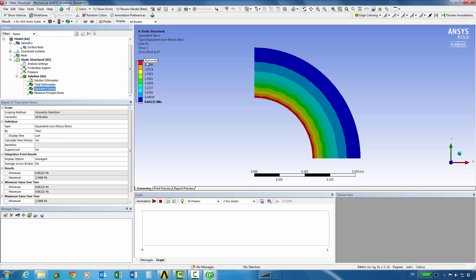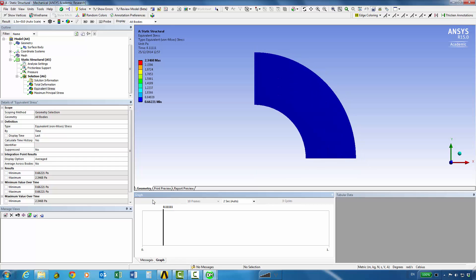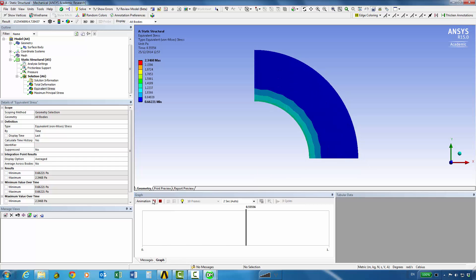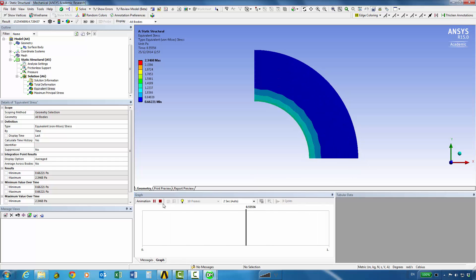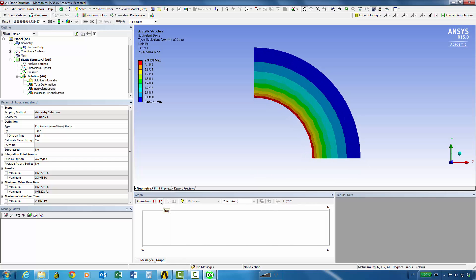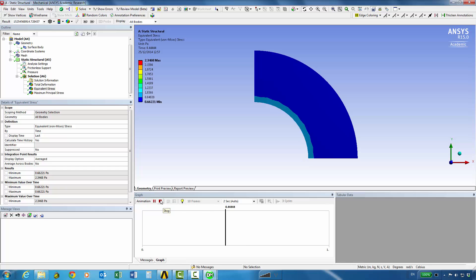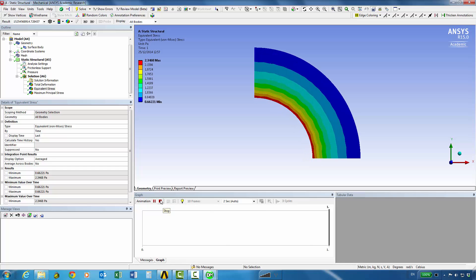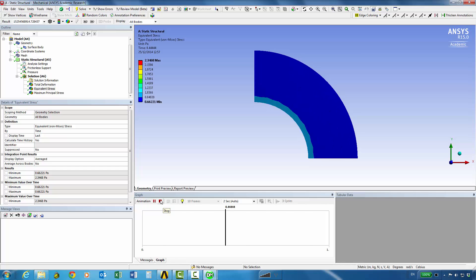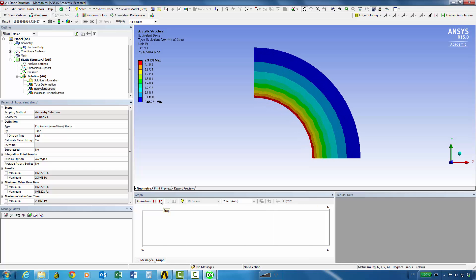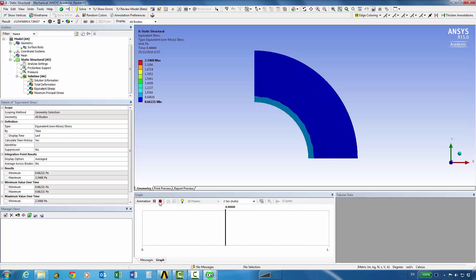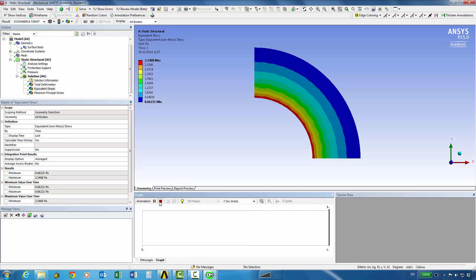If we like we can do a simple animation and see how the stresses are progressing through the application of 1 pascal load.